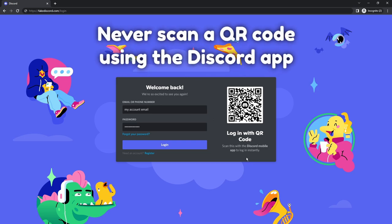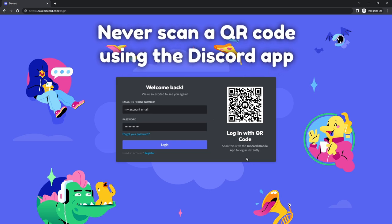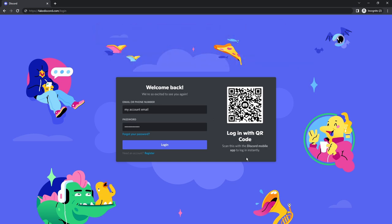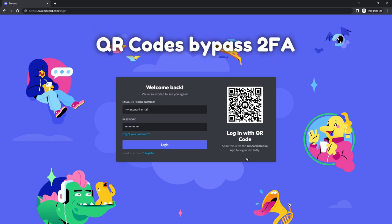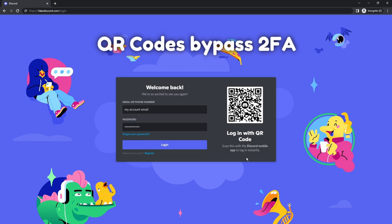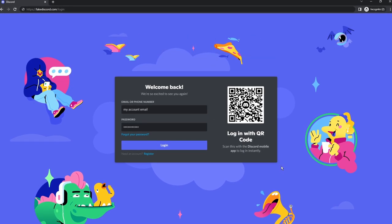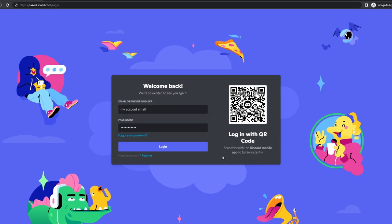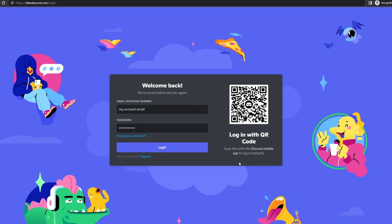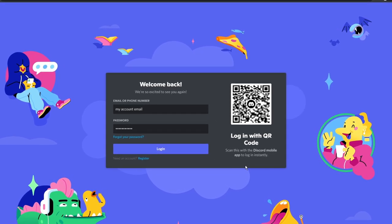Now once again, I just want to make it clear, never ever scan a QR code. It's very easy to get hacked. I highly suggest just using your username and password because a QR code bypasses two-factor authentication. Regardless, if you scan the QR code or if you enter in your username and password, then the scammers will have access to your account.